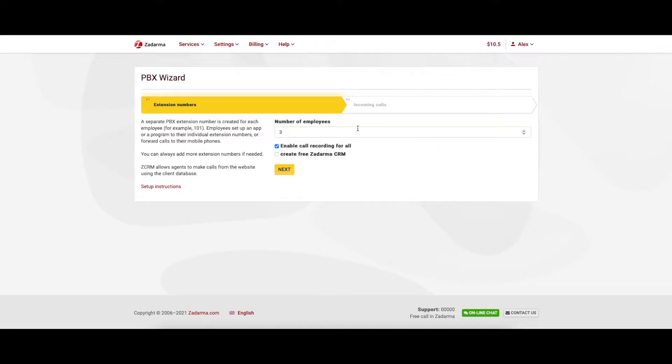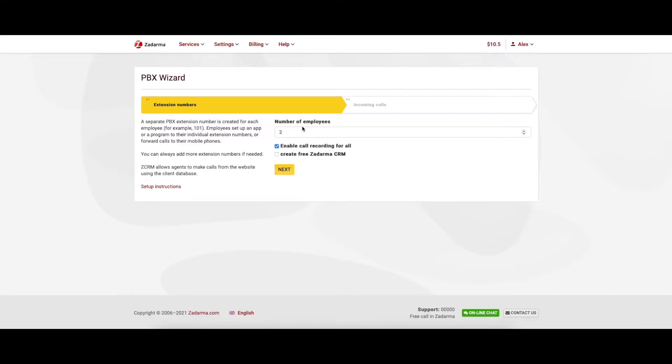PBX Wizard will appear. It will let you complete the essential settings. First, enter the number of employees in your company. Each one of them will get an extension number. There is no need to create more extensions than required. You can add them later.